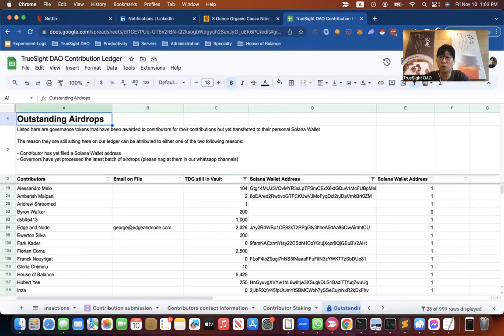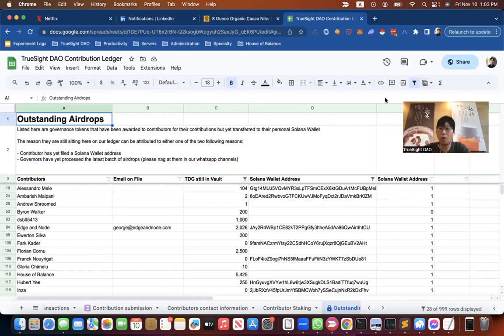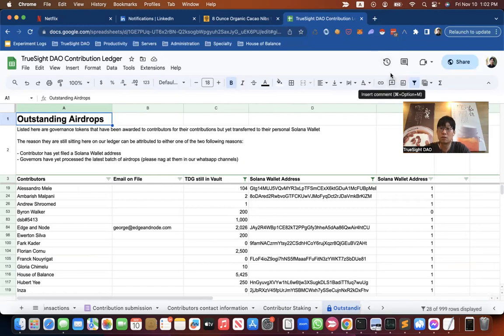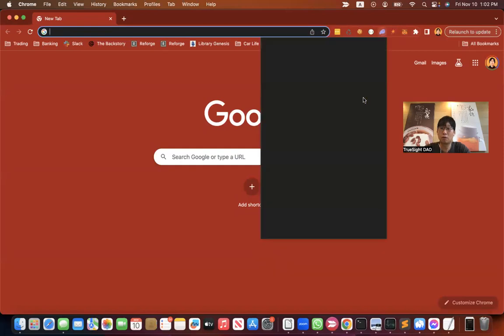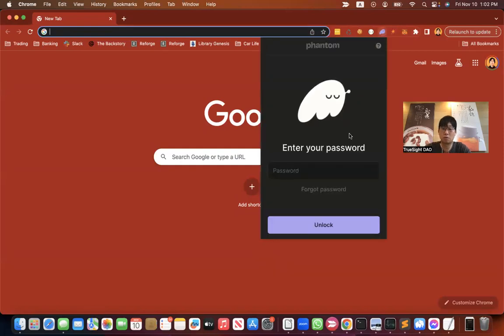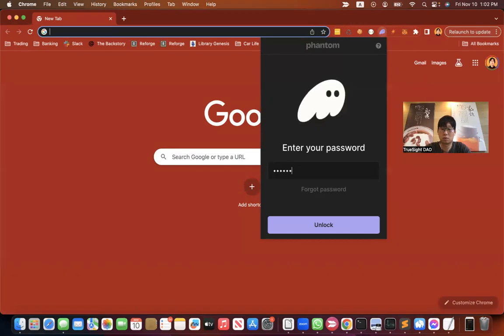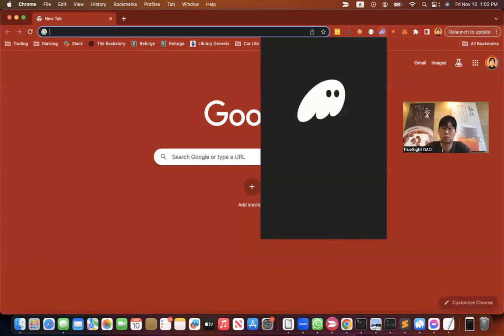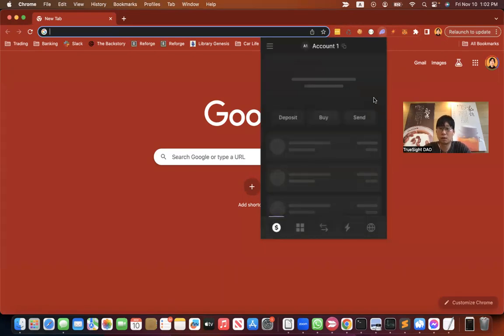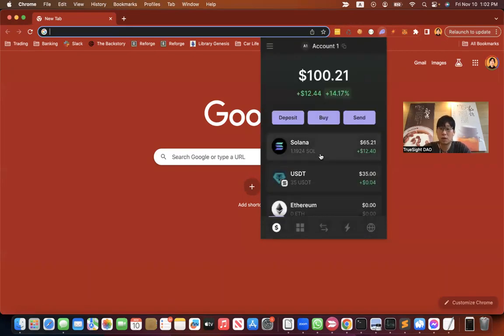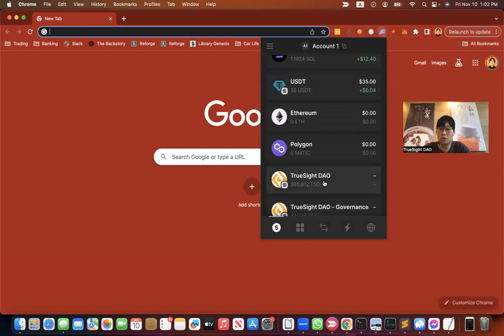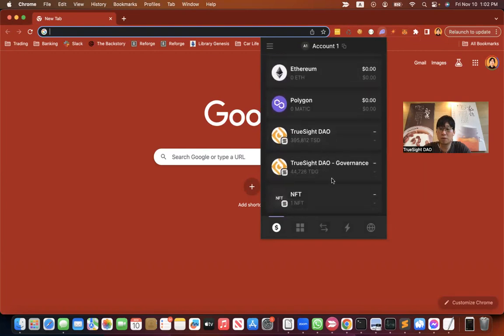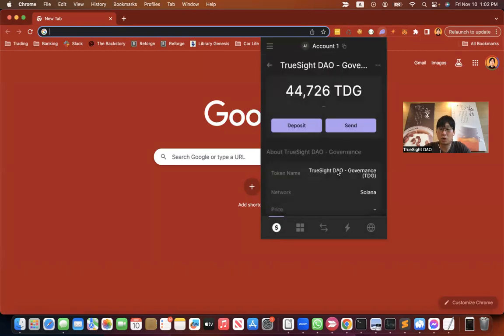Now, to check how much governance tokens you have in your own personal wallet, assuming you have already installed your Phantom wallet, simply go to open up your Phantom wallet. And then it should just show up here. Yeah, how many TDGs you have.